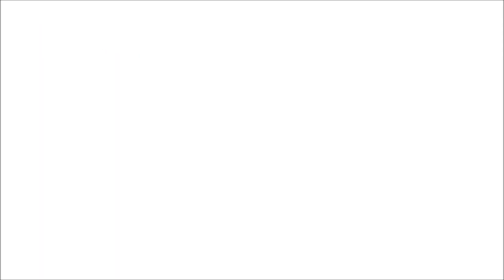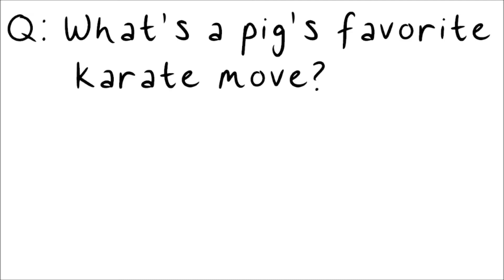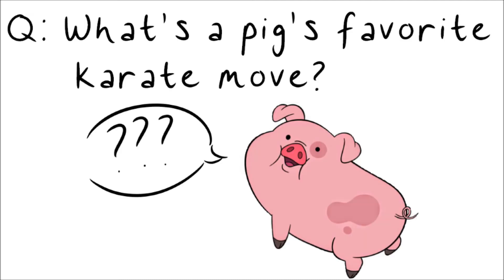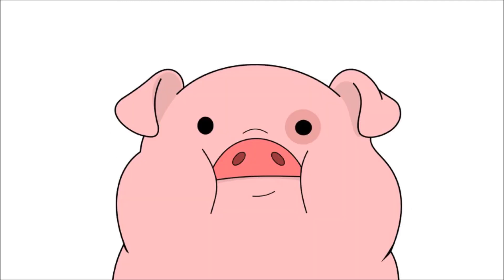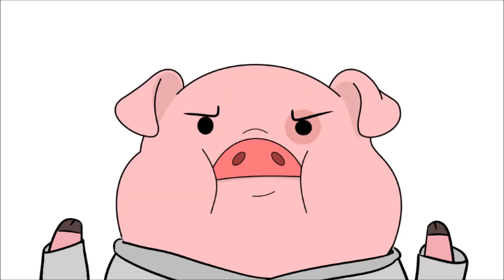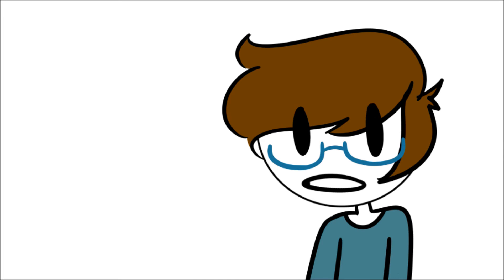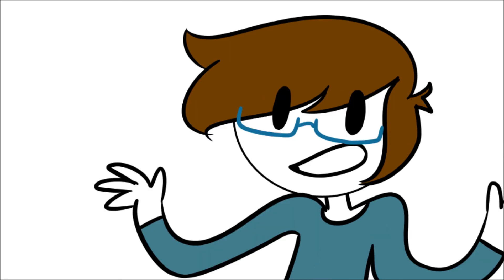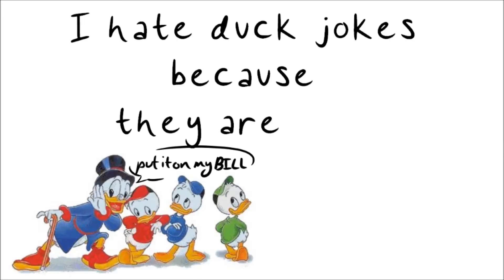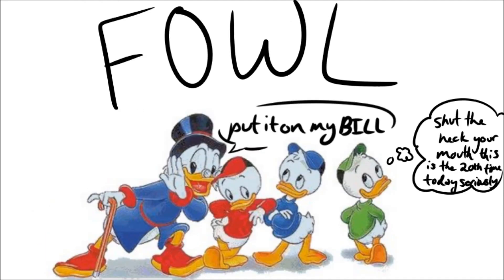Number eight. What's a pig's favorite karate move? The pork chop. Number nine. This one isn't really a joke, it's just a general statement. I hate duck jokes because they are bell.